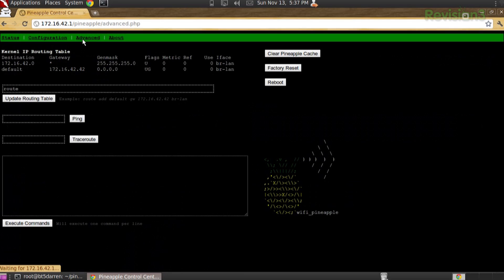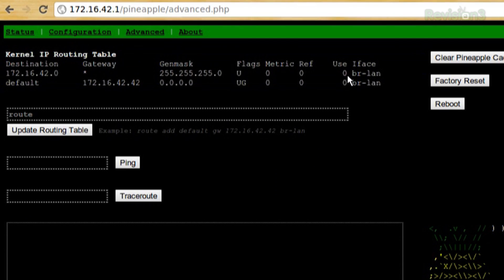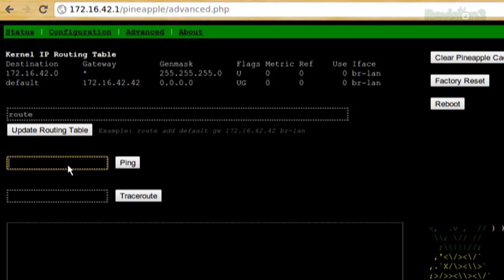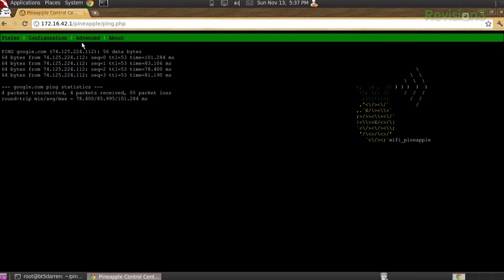Continuing along with the whole idea that it's your consumer router meets hacker meets bulletin board system from the 80s — under the advanced tab here, we actually see our kernel IP routing table. This is what's enabling internet connection sharing, and we can just go ahead and add routes right in here. If we're troubleshooting and want to ping google.com, it just pings the host just like you'd expect on the troubleshooting section of your home router. The idea is to make it as easy as possible. There are our results.